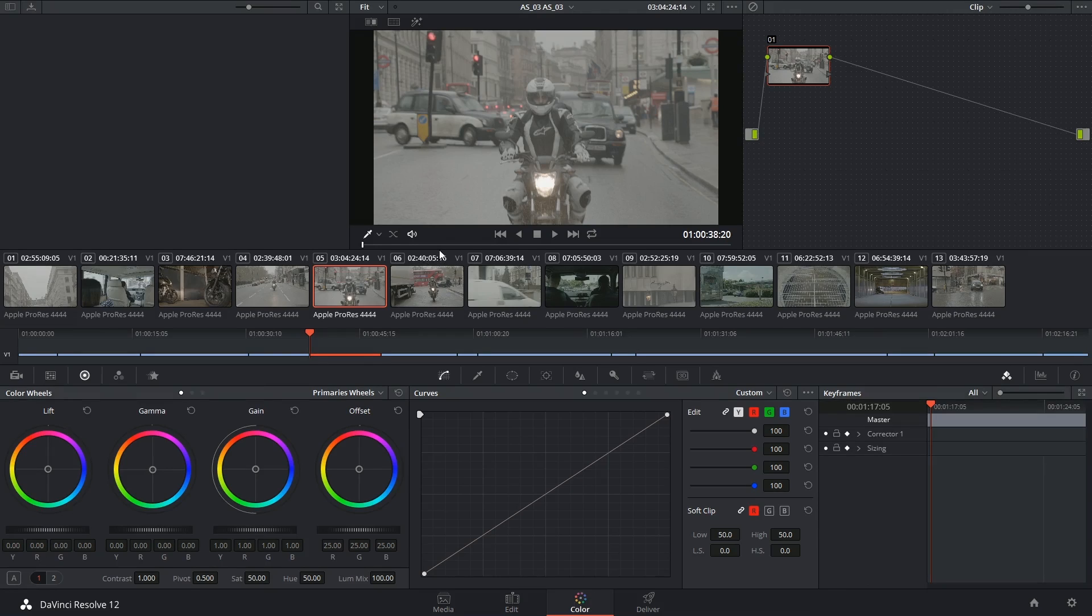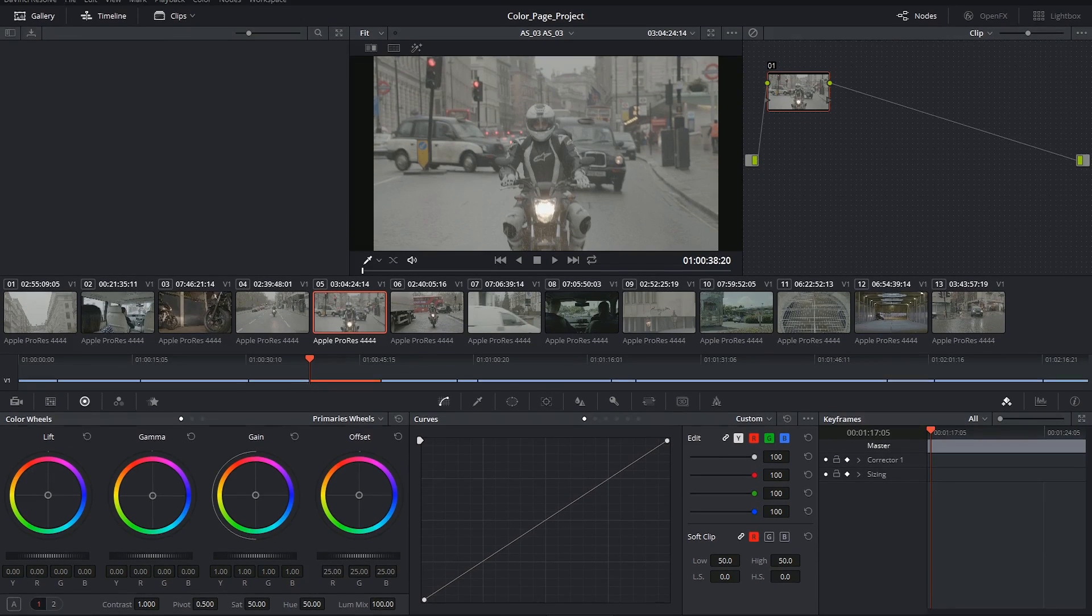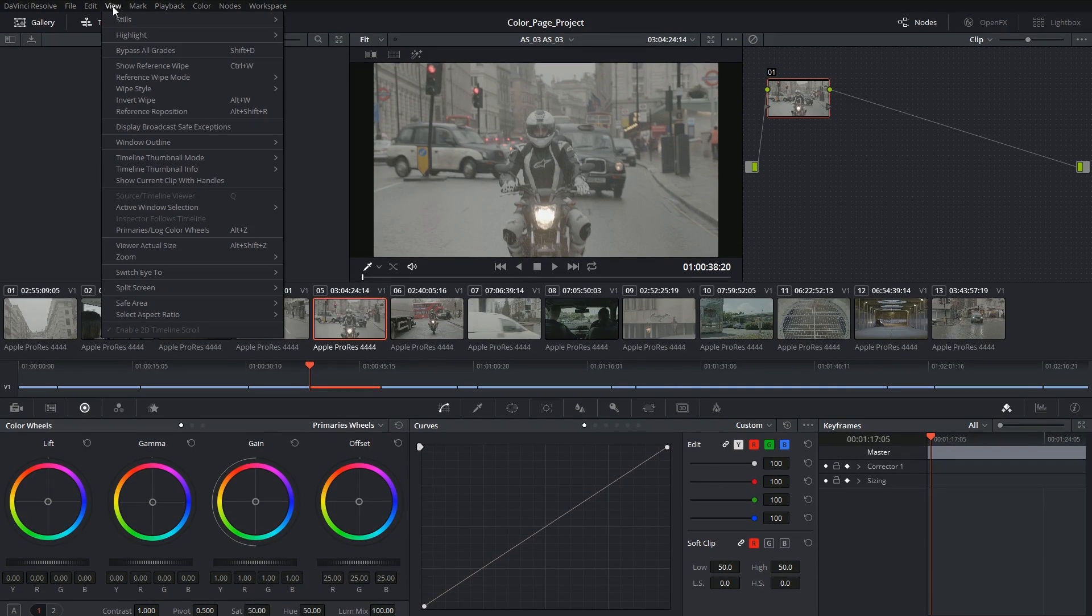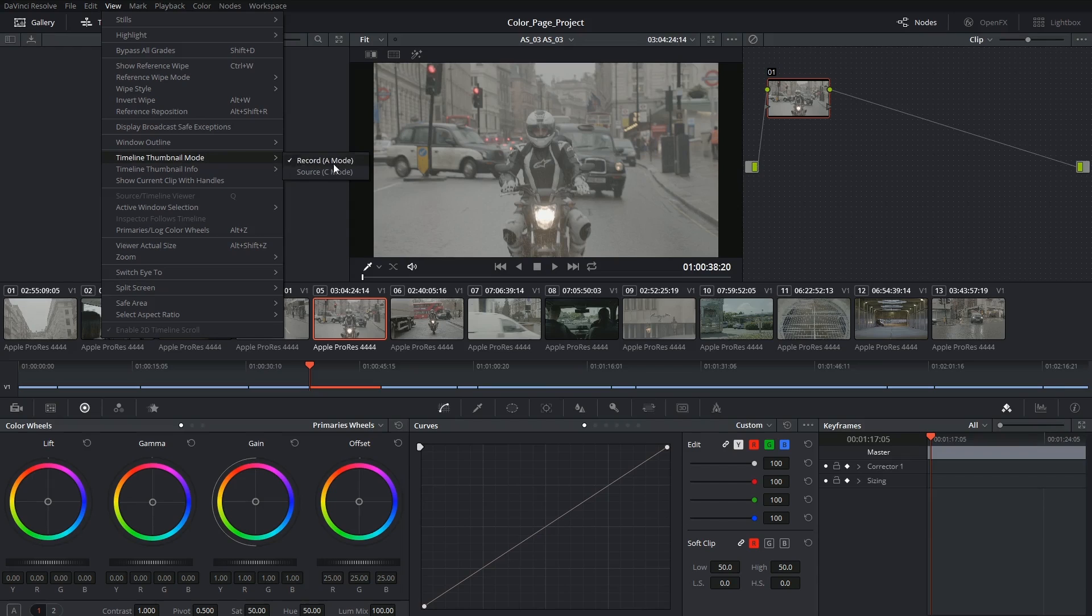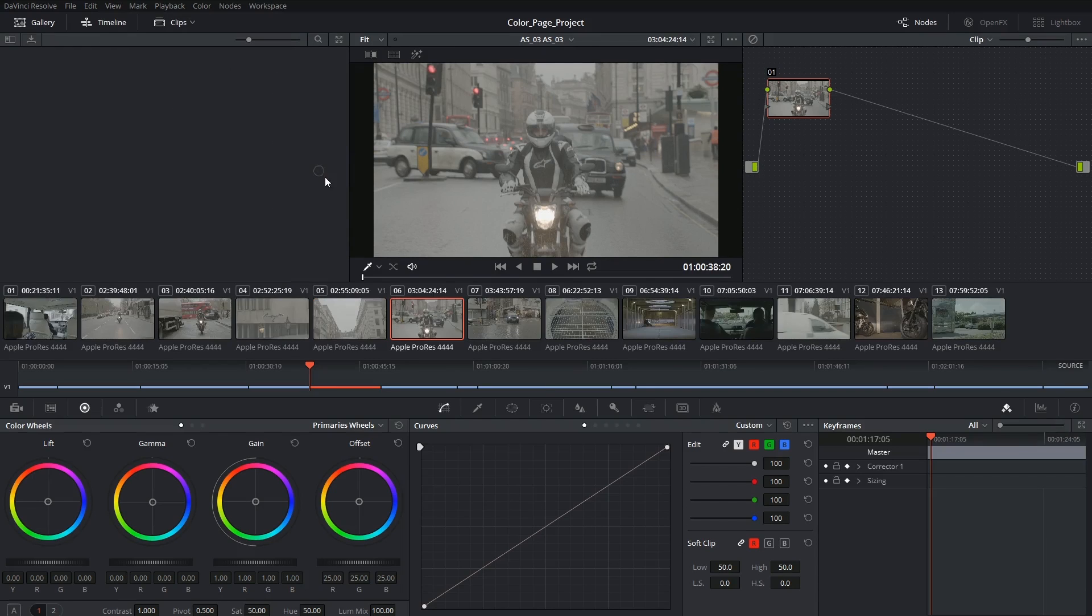C mode on the other hand, which you can switch to by clicking on view, timeline thumbnail mode, source C mode, rearranges your clips in the order that they were recorded.